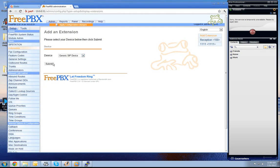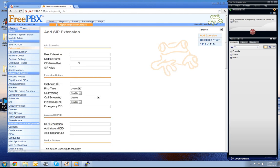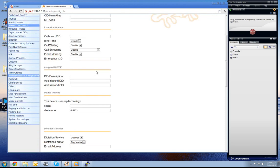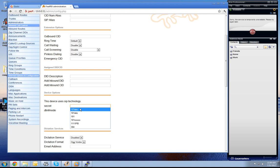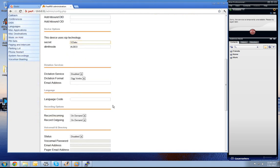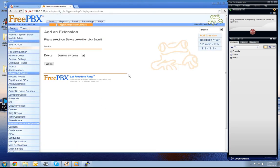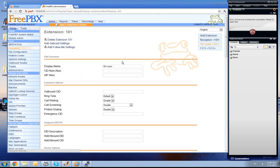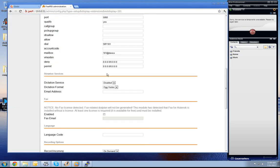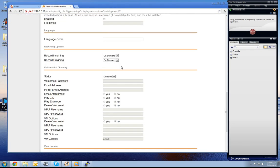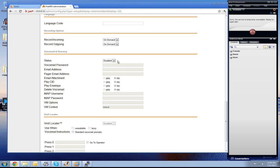Additionally, we create now an extension 101 which is our room phone. Set here as well the same number and press submit. We go back up again to this room. We set the voicemail enabled.